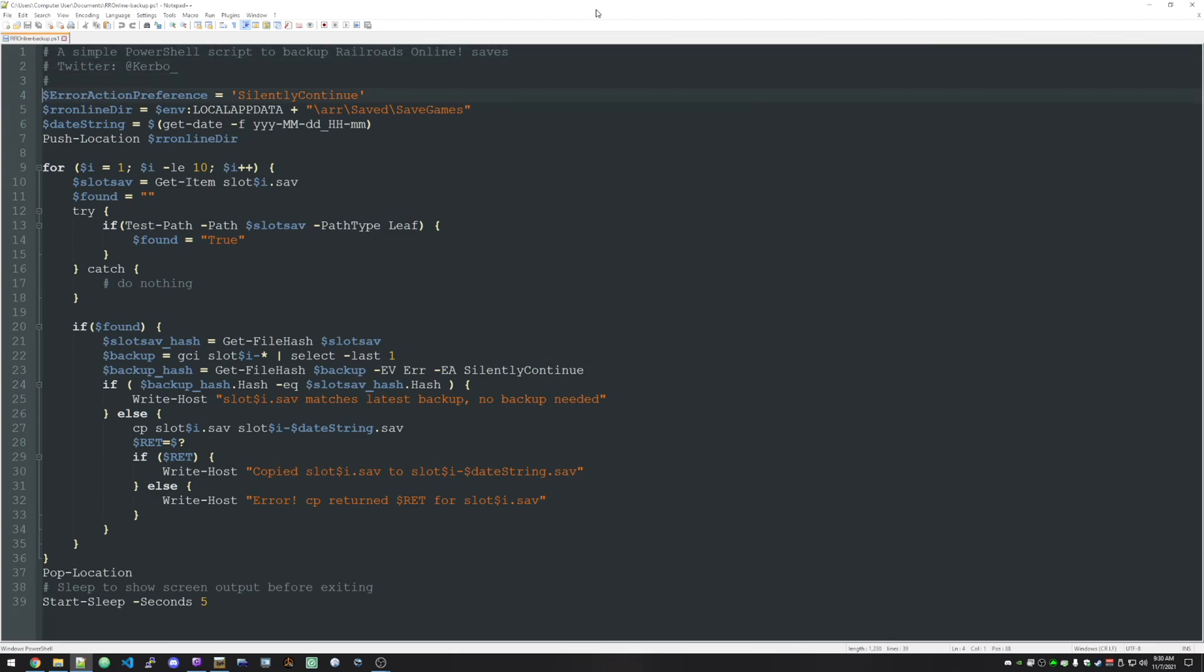We'll just walk right through it here. So this basically just says if you get an error, just go ahead and don't care about the error. Silently continue. Here we're setting up a variable that says where the save files are located. So we're grabbing the local app data path from the environment. And we're tacking on that location. That's where the save files are.